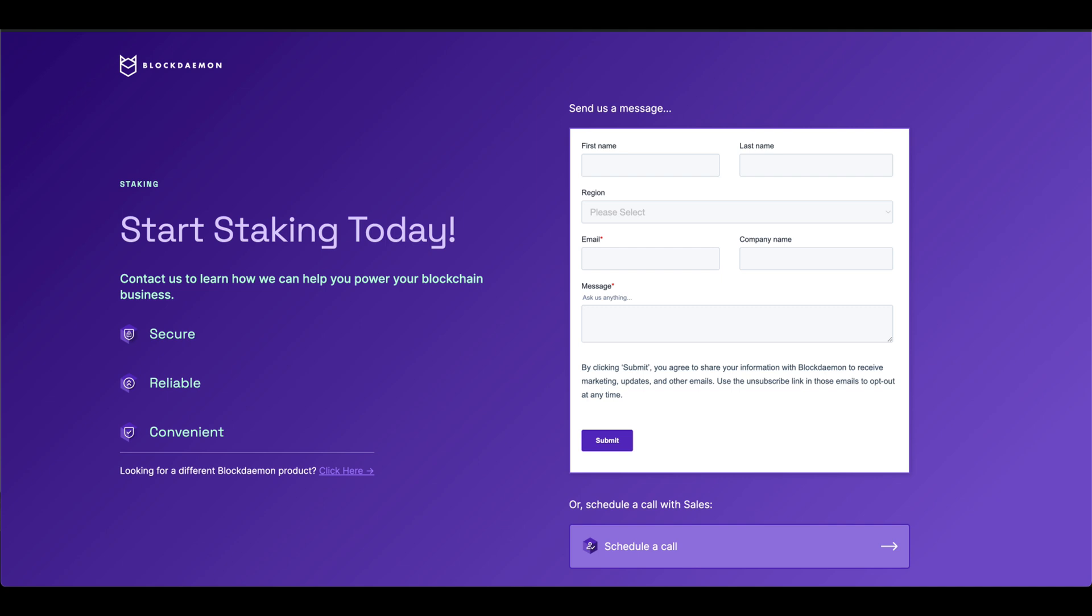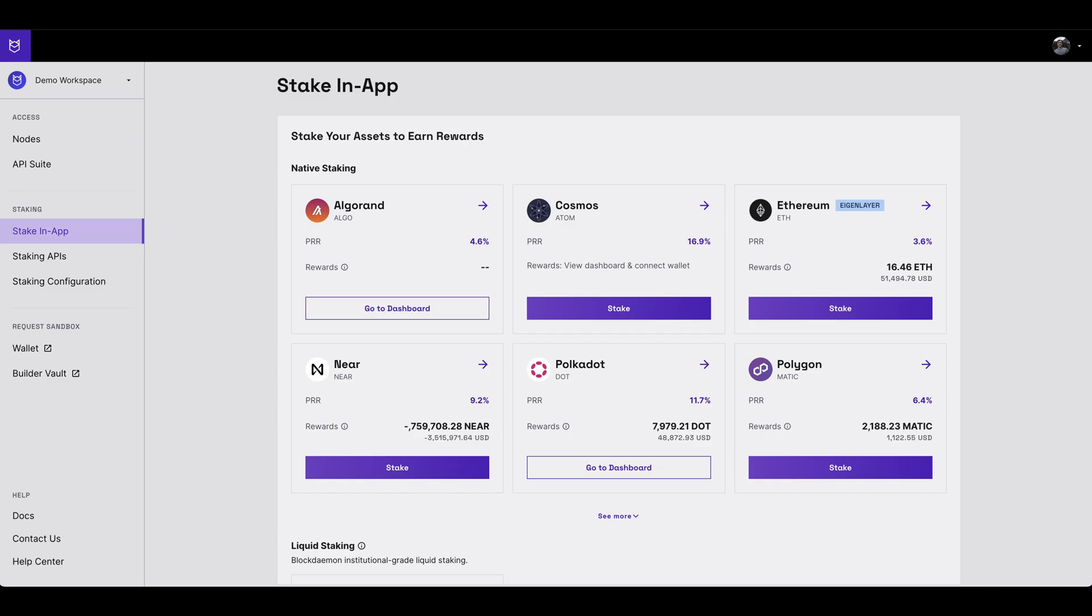A team member will be in touch to get you onboarded for staking. Once you've been set up for staking, return to the stake in-app section of the Blockdaemon app.